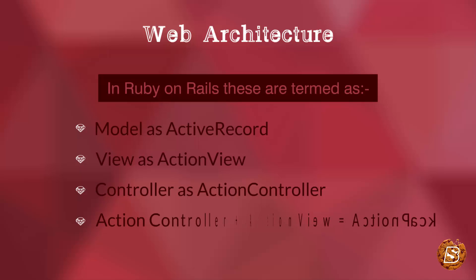Sometimes you will also see a word saying ActionPack, which is nothing but a combination of ActionController and ActionView. So that was all about the MVC architecture in Ruby on Rails.